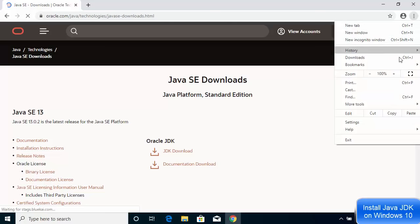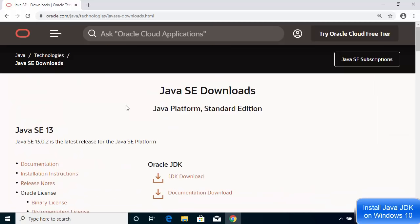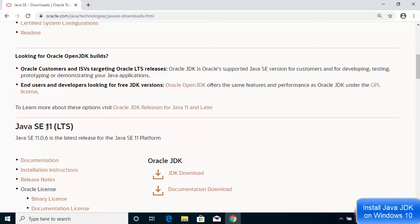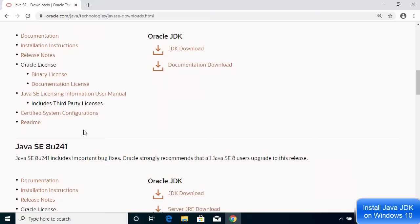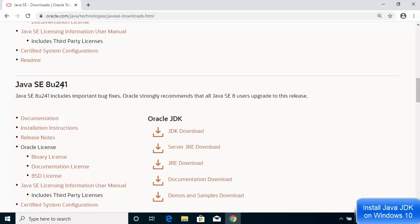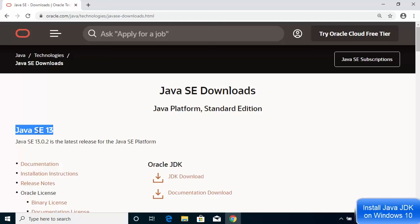On the Oracle page, at the time of making this video, Java SE 13 is the latest version. Scrolling down, Java SE 11 is the Long Term Support (LTS) version, and Java SE 8u241 is also available. In this video we are going to install the latest version, which is Java SE 13.